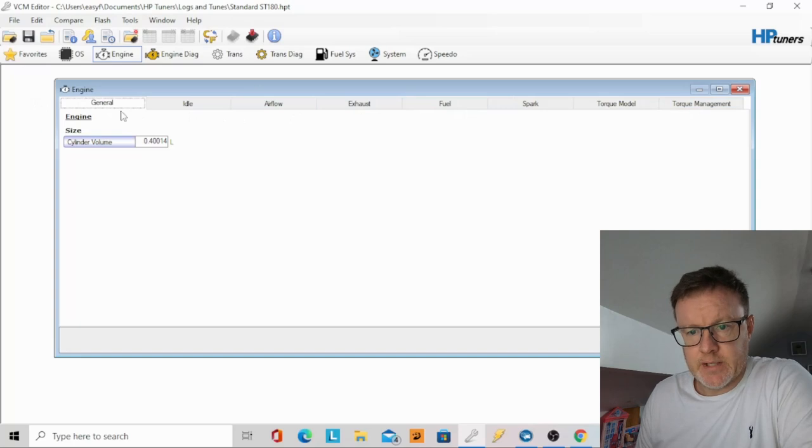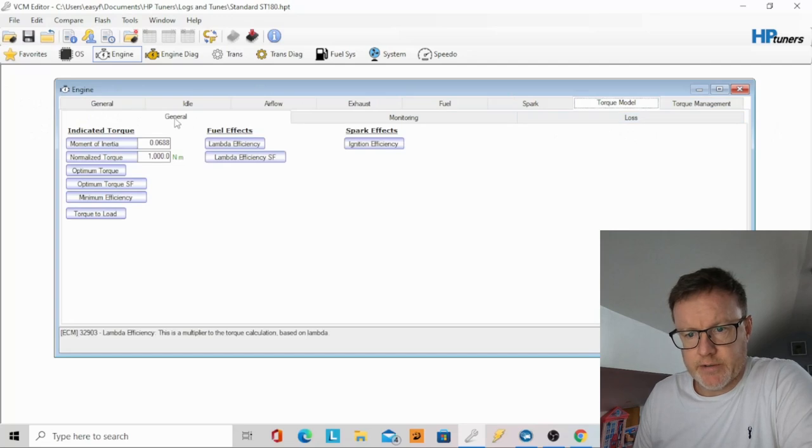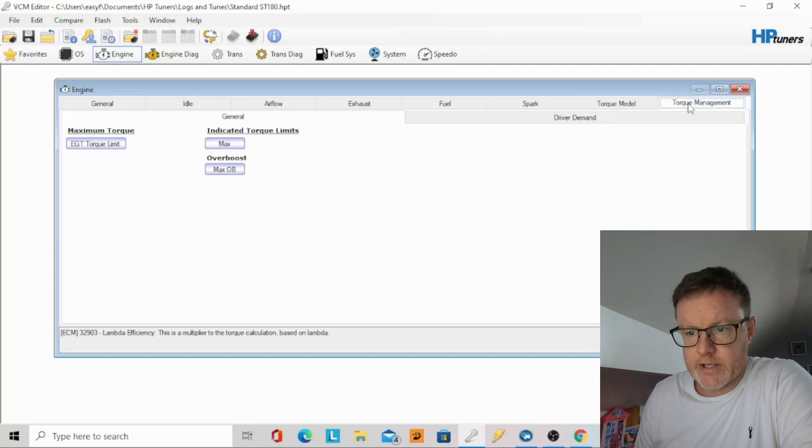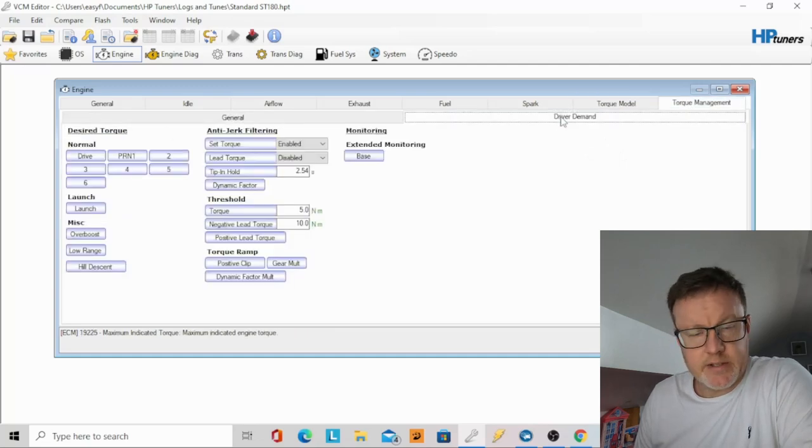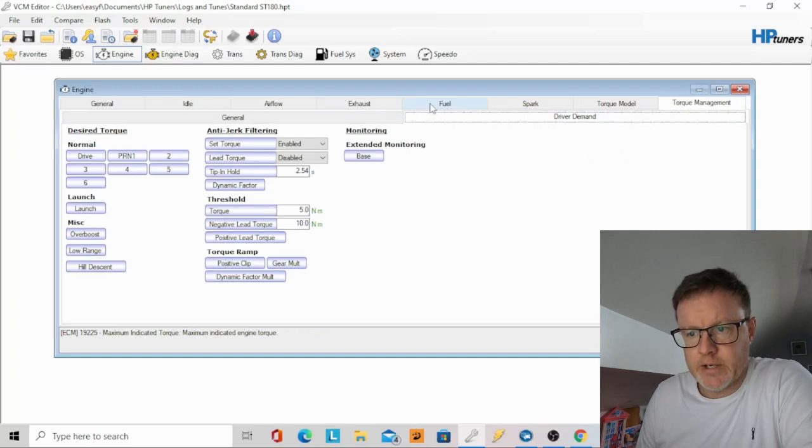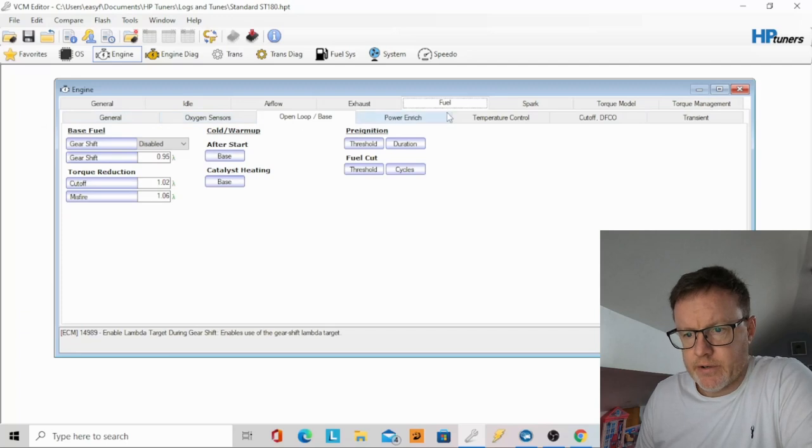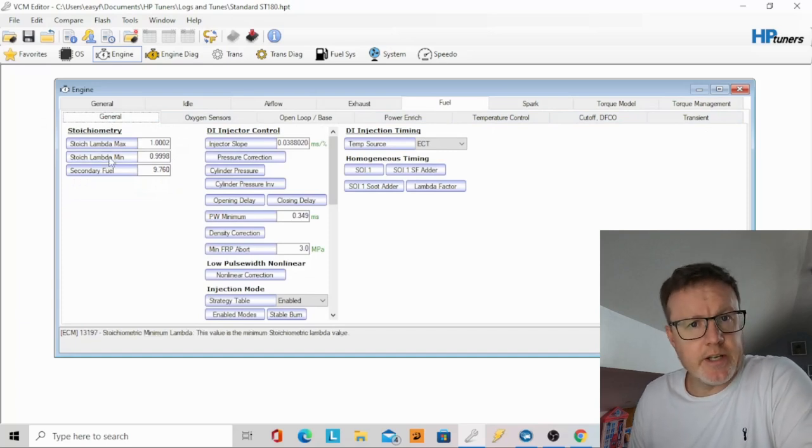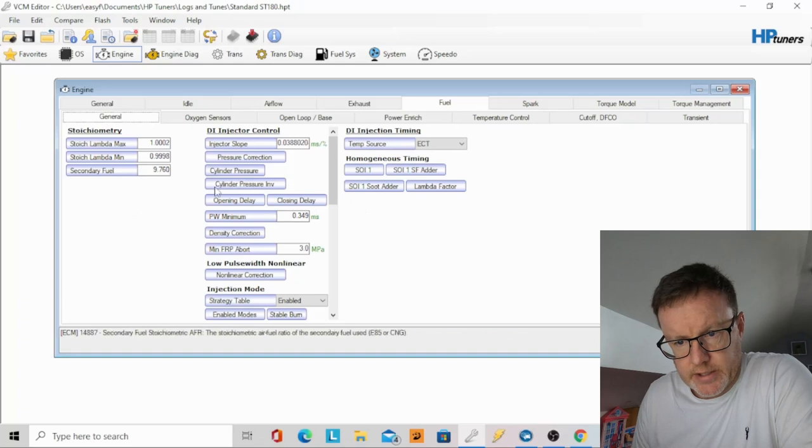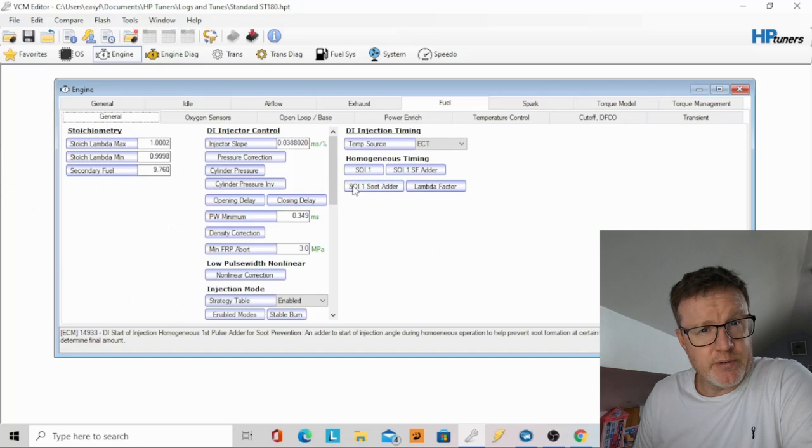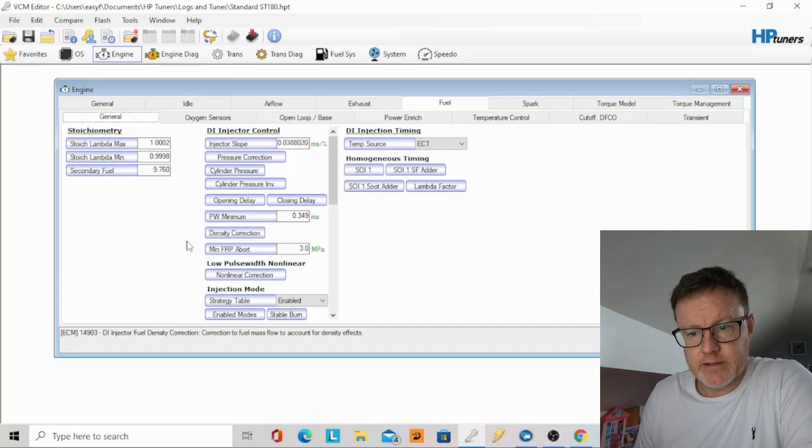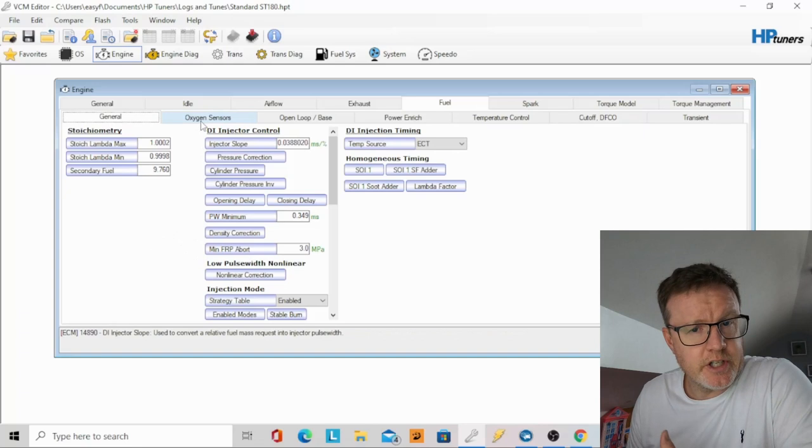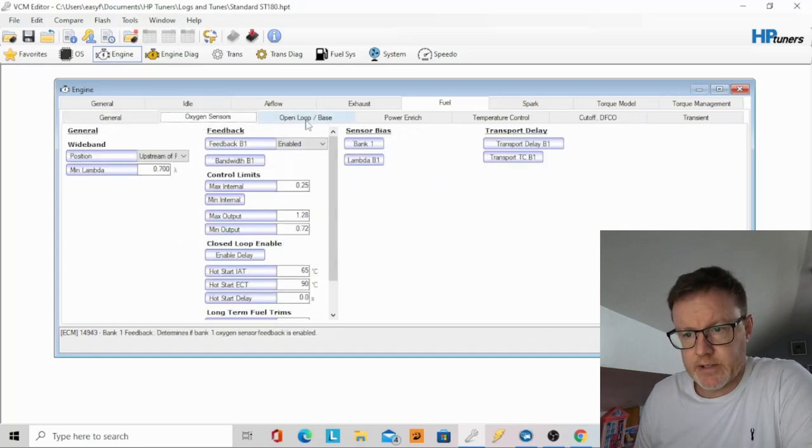Now when you click on any of these, they open up a sub menu. So for instance if we go to torque model you have your general, your monitoring loss. If you go torque management then your general driver demand, etc. Now what we're looking at is the fuel. Within the fuel we have quite a few sub menus as you can see here. Now if you want to just change the AFR mostly you won't need to mess with any of these settings. I'm not going to go into everything. You may have to change your minimum lambda setting, it's in one of the pages. If you're going to go richer you may have to change some of them. So you've got oxygen sensors.